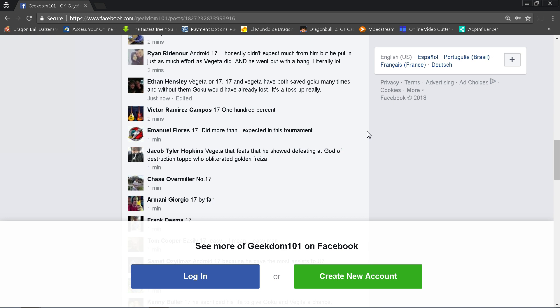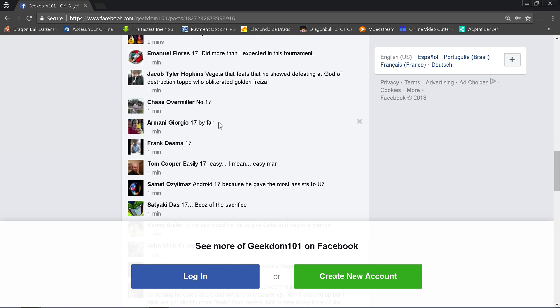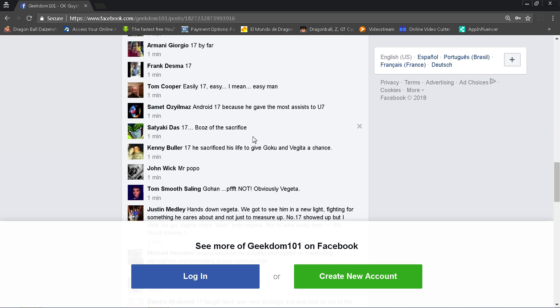Lots of 17 votes here. Jacob Tyler Hopkins says Vegeta, that feat of defeating God of Destruction Toppo who obliterated Golden Frieza. Yeah, I mean that is true. Toppo massacred Frieza, and Vegeta just went in there, and even though he had to use a life-risking move, he did it. He got the W, and that will always be impressive. Lots of 17 votes now. Tom Cooper says easily 17. Easy? No, that's not easy, bro, because they both did a lot. Don't forget that Vegeta also gave Goku some energy to tap into Ultra Instinct again. It's not easy. If it was easy, I wouldn't have made this video.